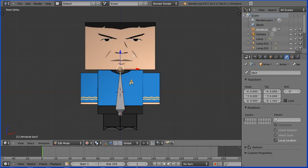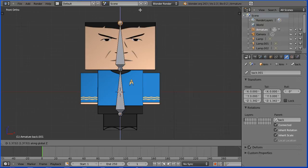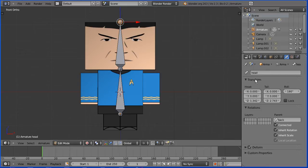Press E to Extrude followed by Z and extrude a new bone so that the tail is at the top of the head. Name the new bone the Head Bone and remove any roll by setting its value to 0.